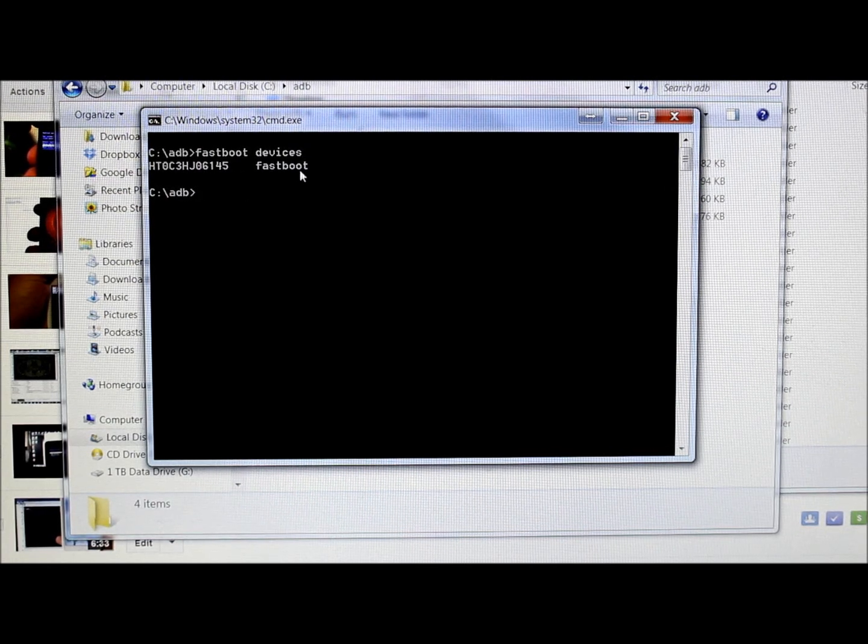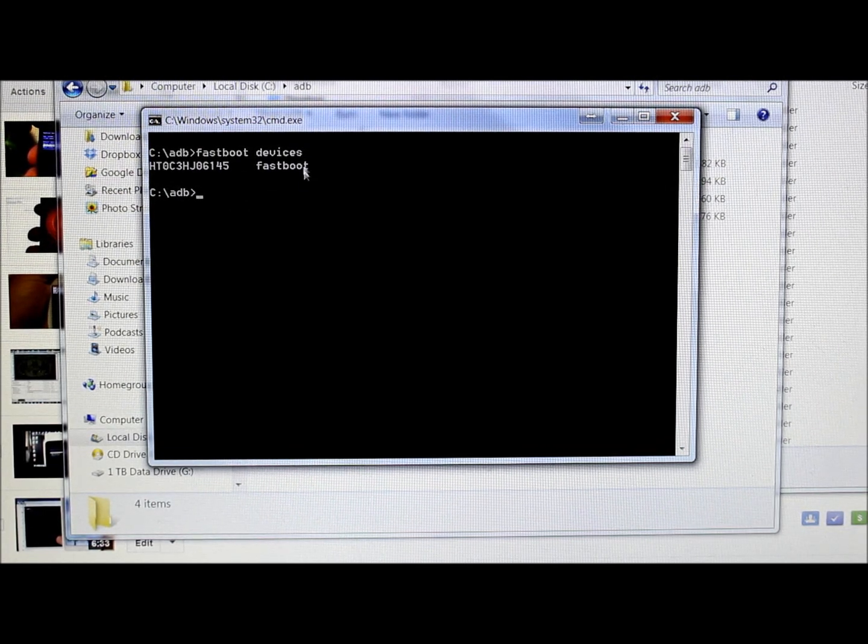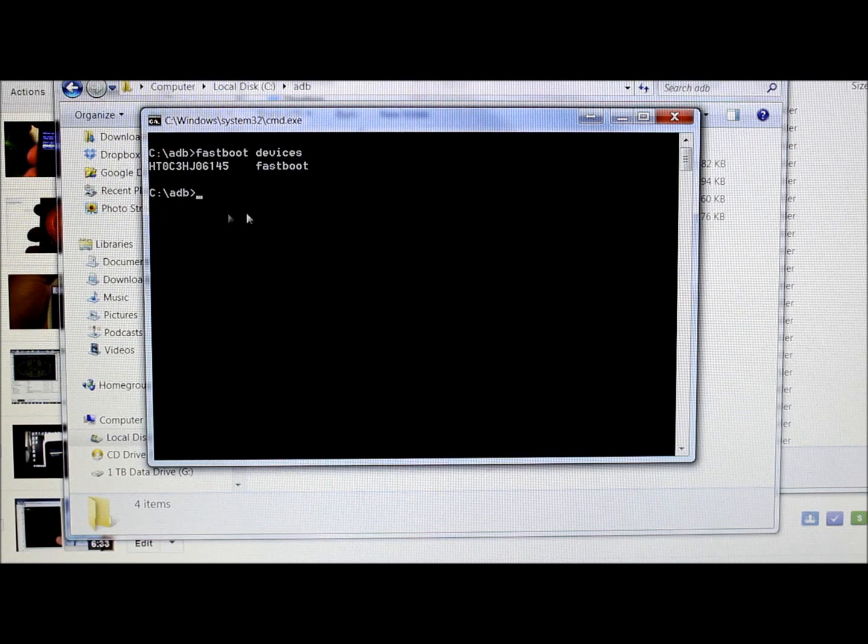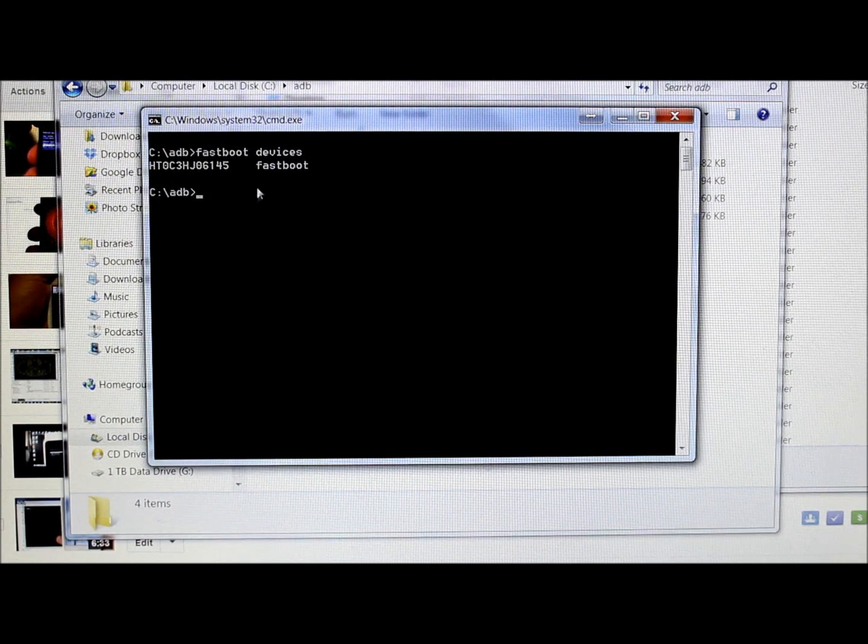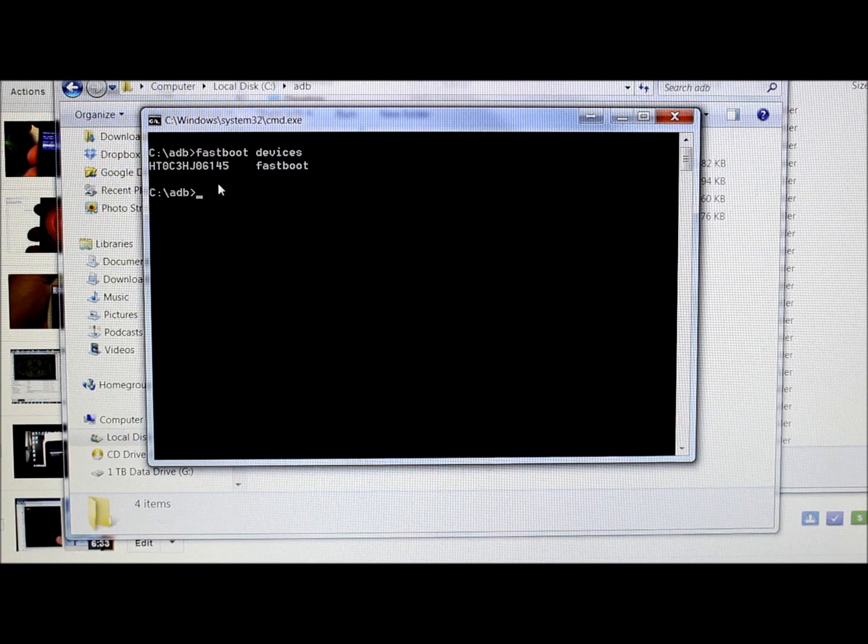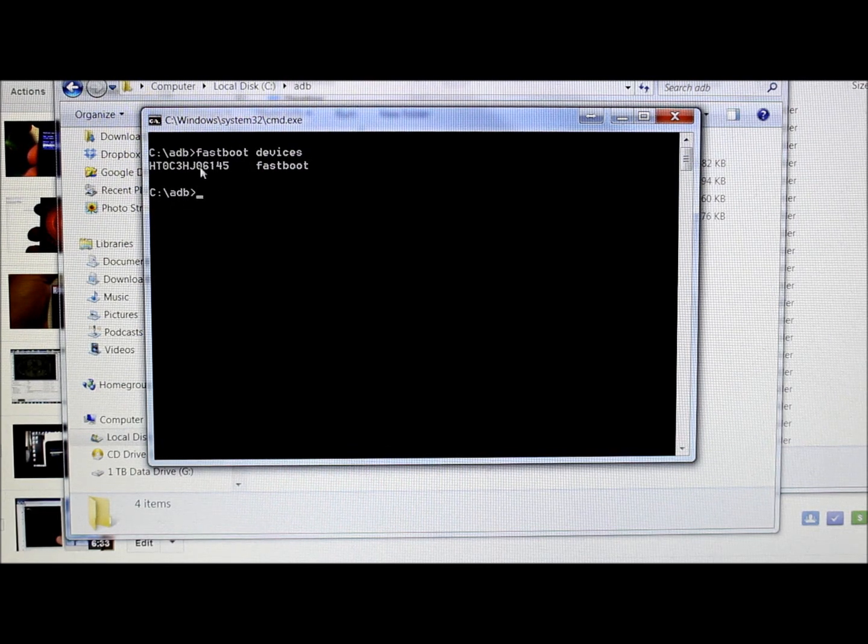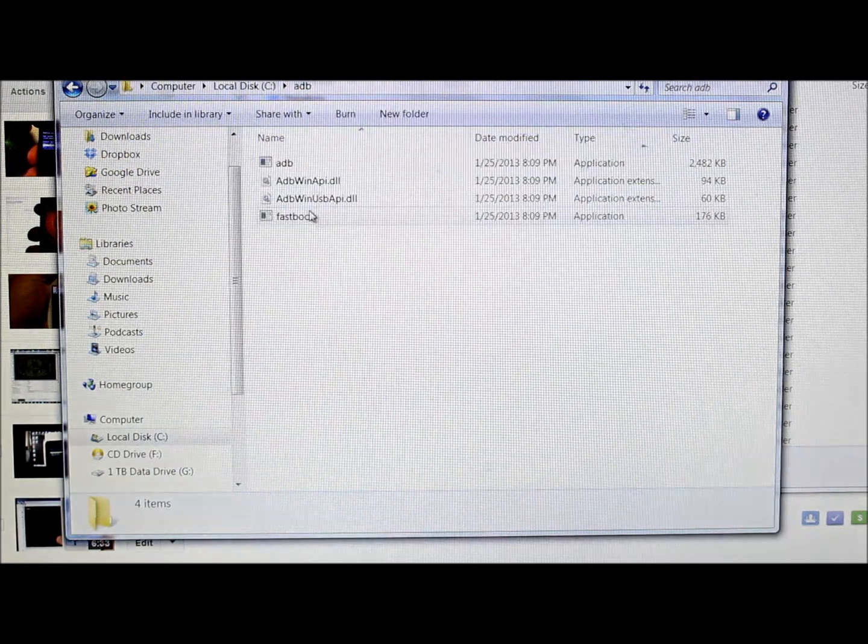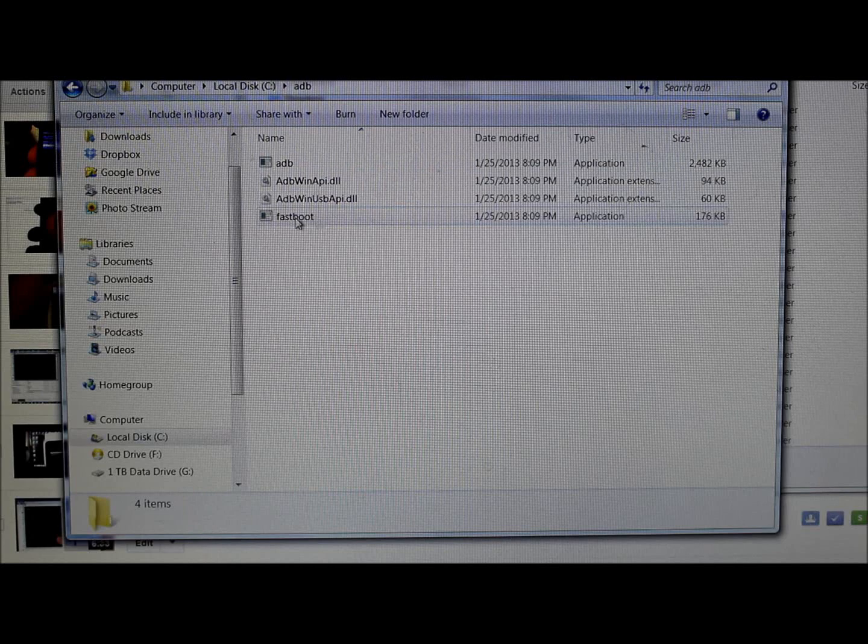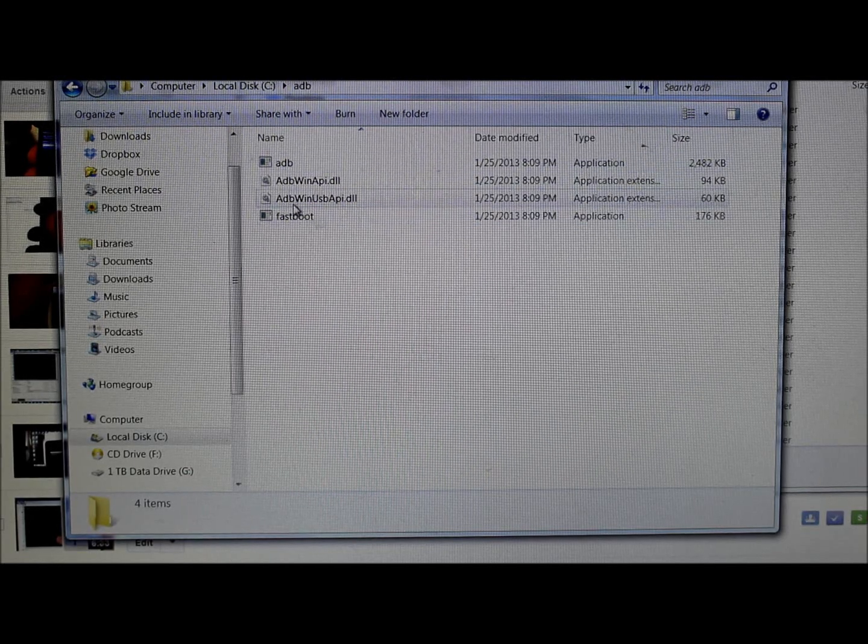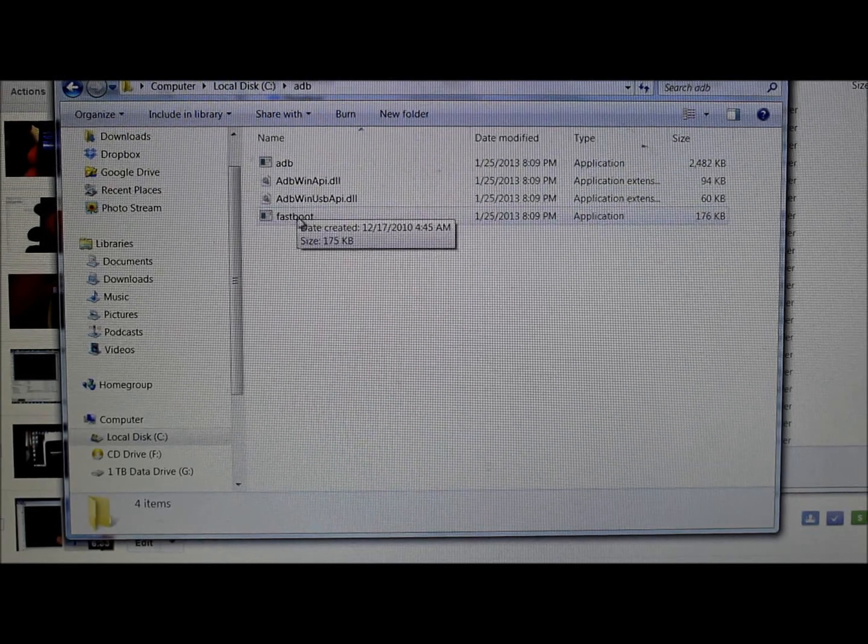Type in "fastboot devices," hit enter, and it comes back with a number and says fastboot. That means your computer is seeing your device in fastboot mode. Any commands you give it with fastboot are now going to function correctly.